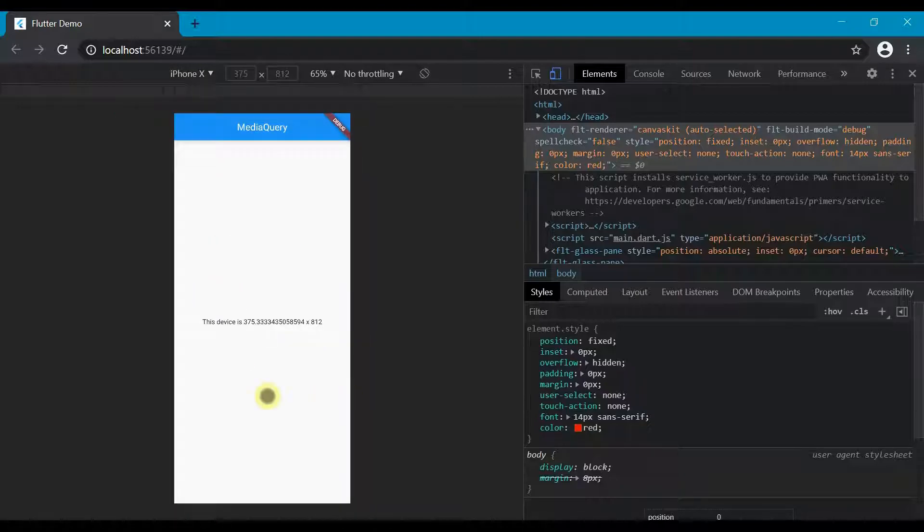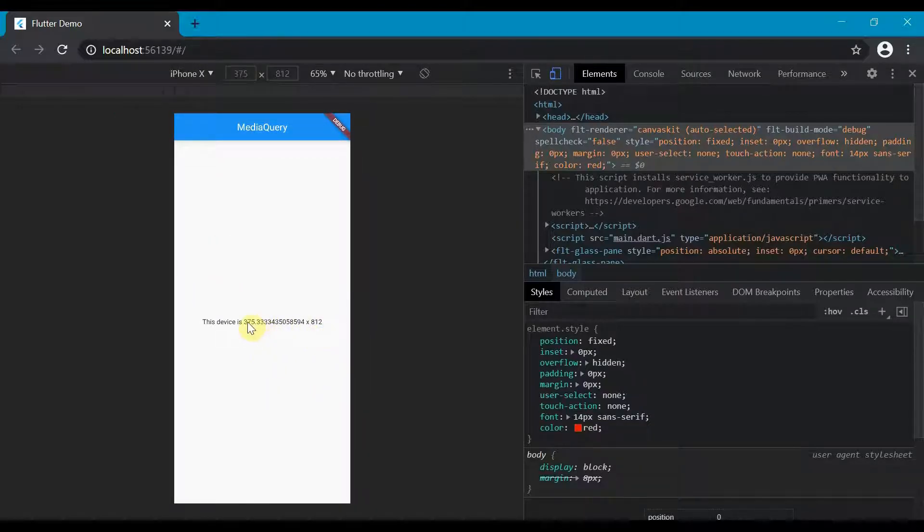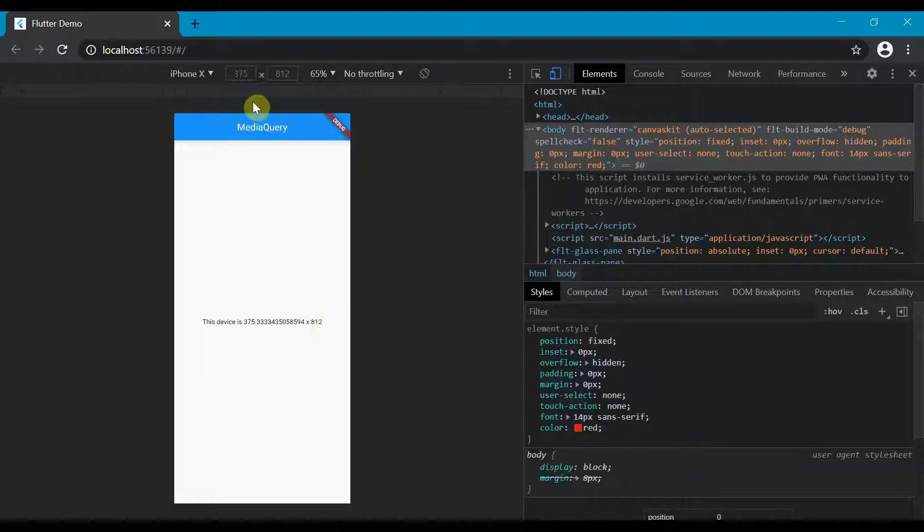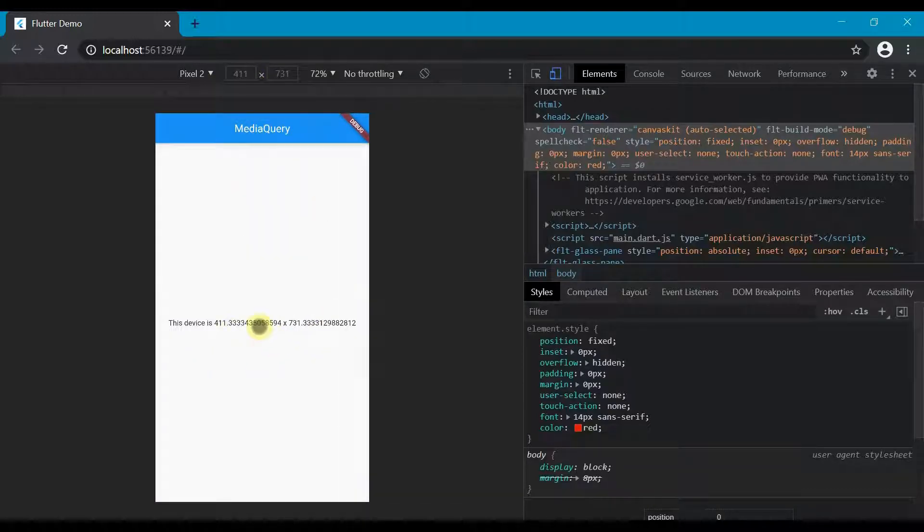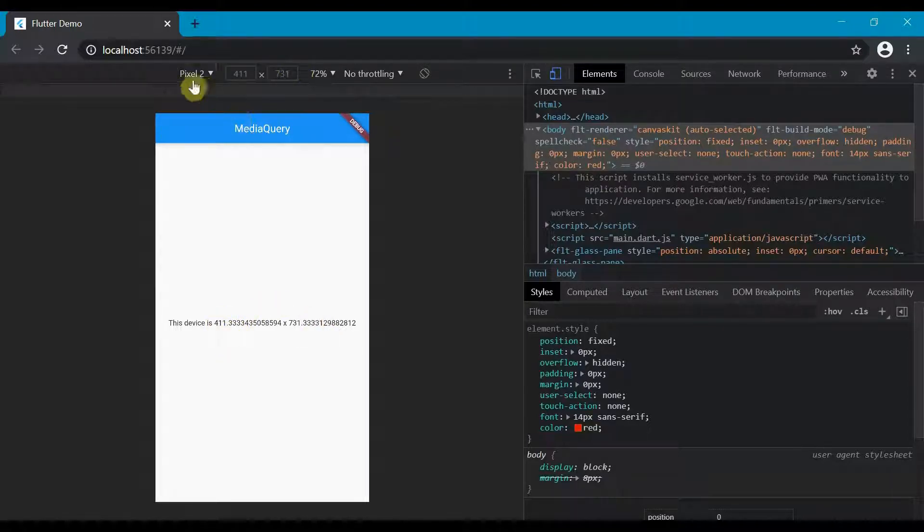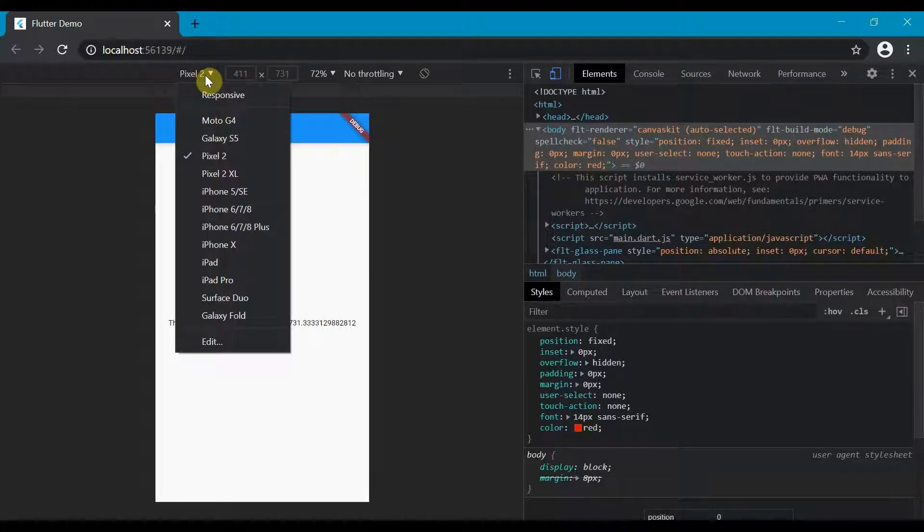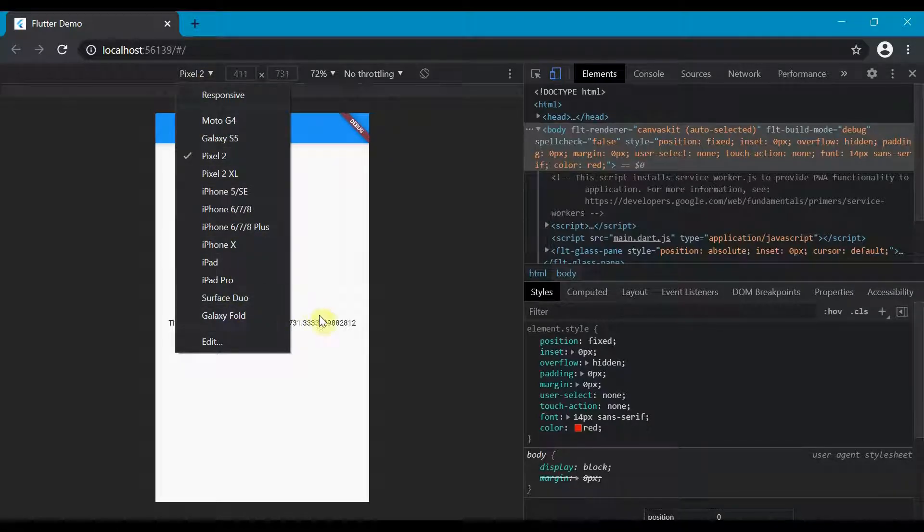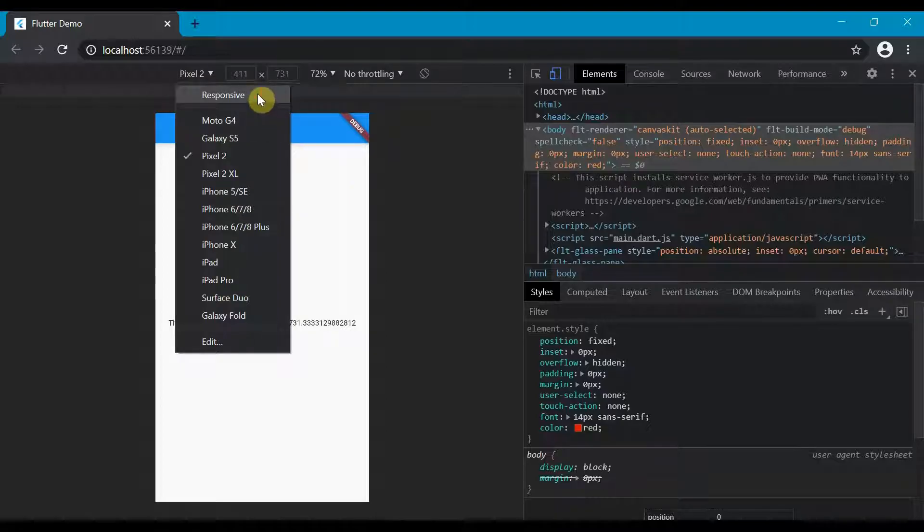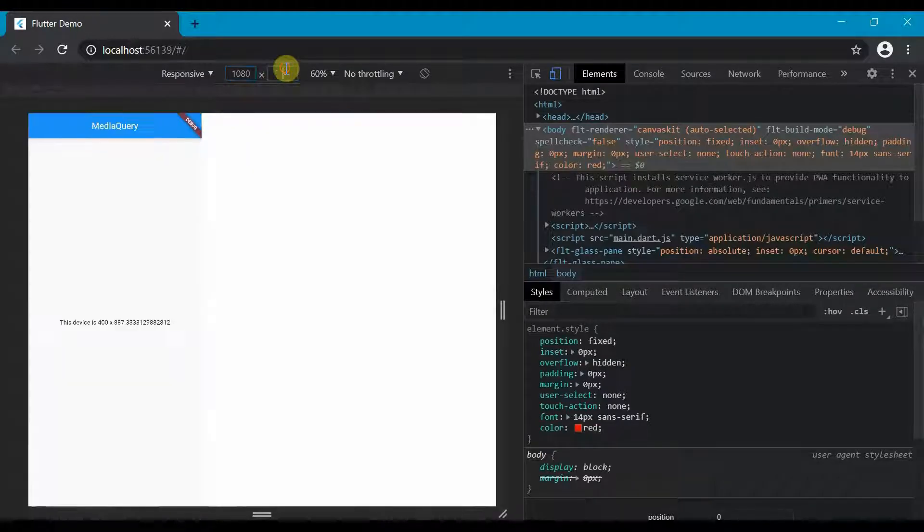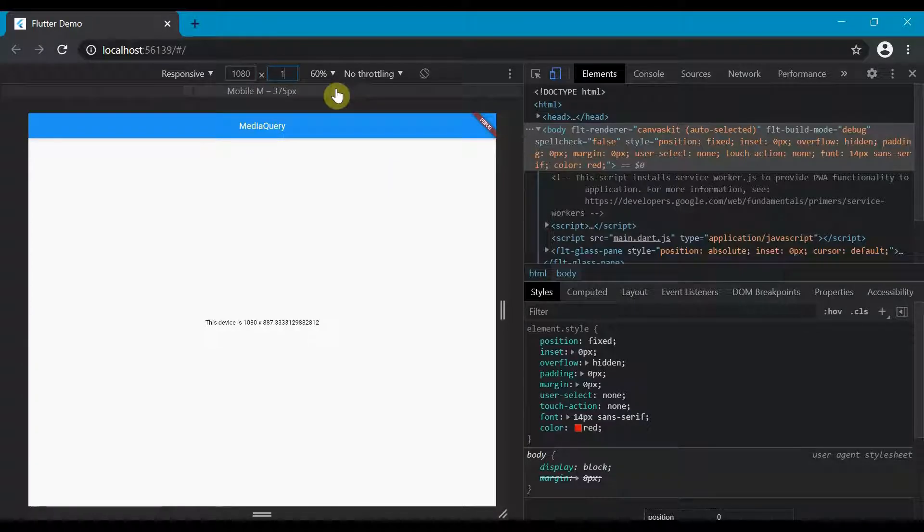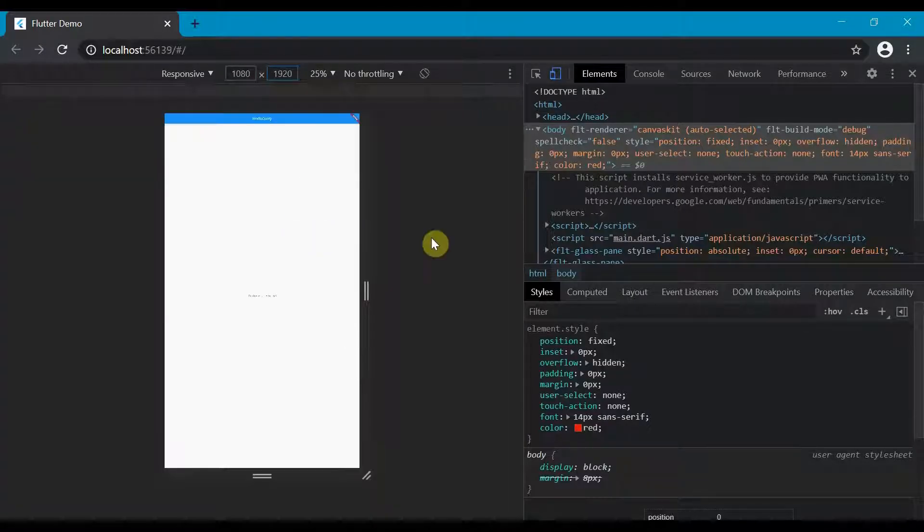So if we switch over to iPhone X, it will tell us 375 by 812. But we can switch over to Pixel 2 and you'll see that now it's 411 by 731. So essentially media query allows us to access everything. We can also do our own responsive one. So if we were to put in 1080 by 1920, you'd see that this is what it looks like.